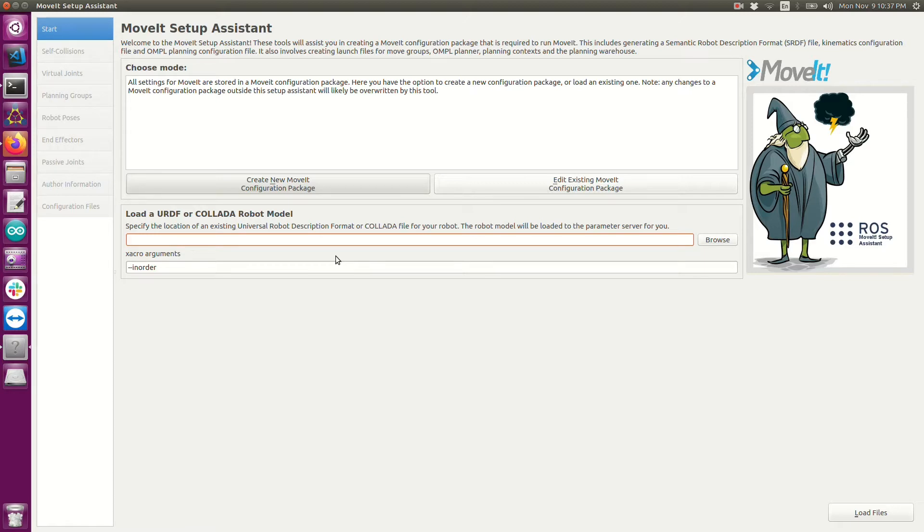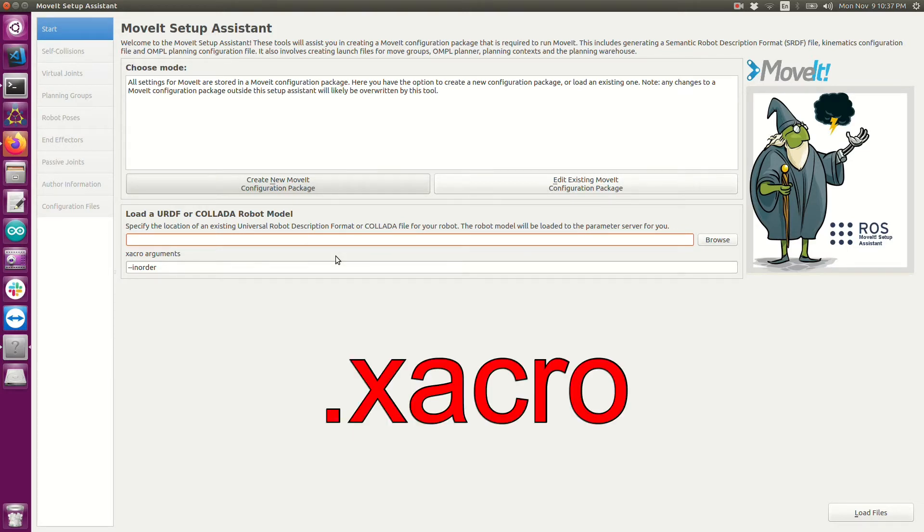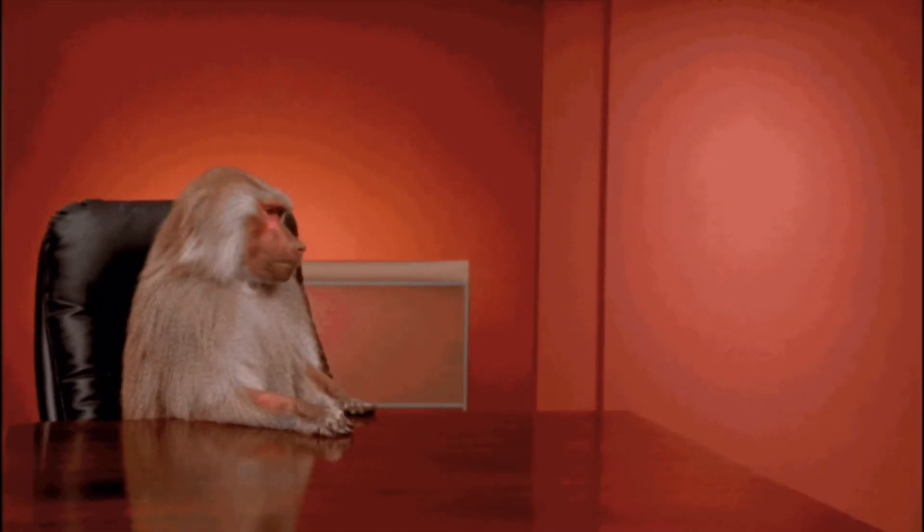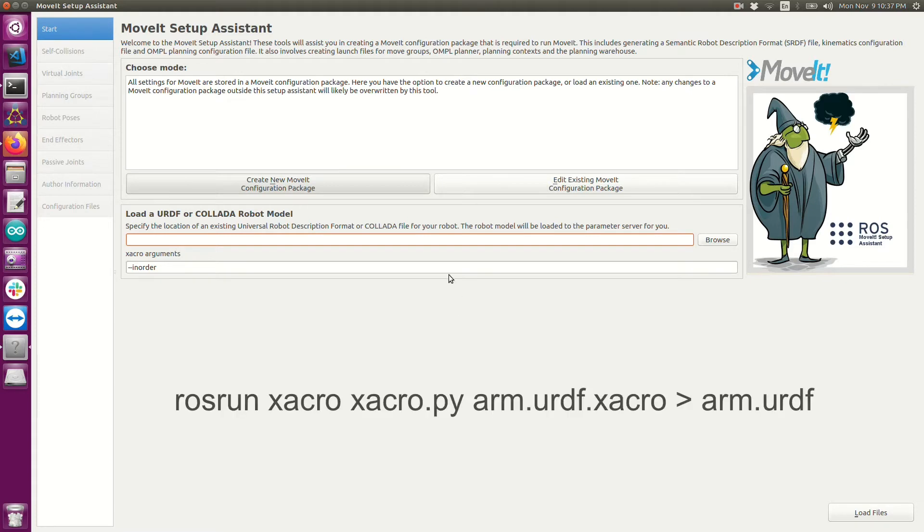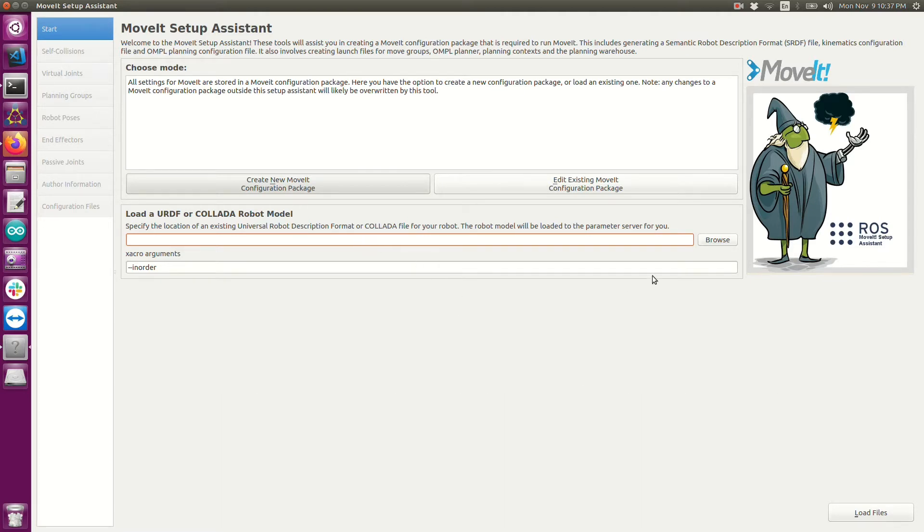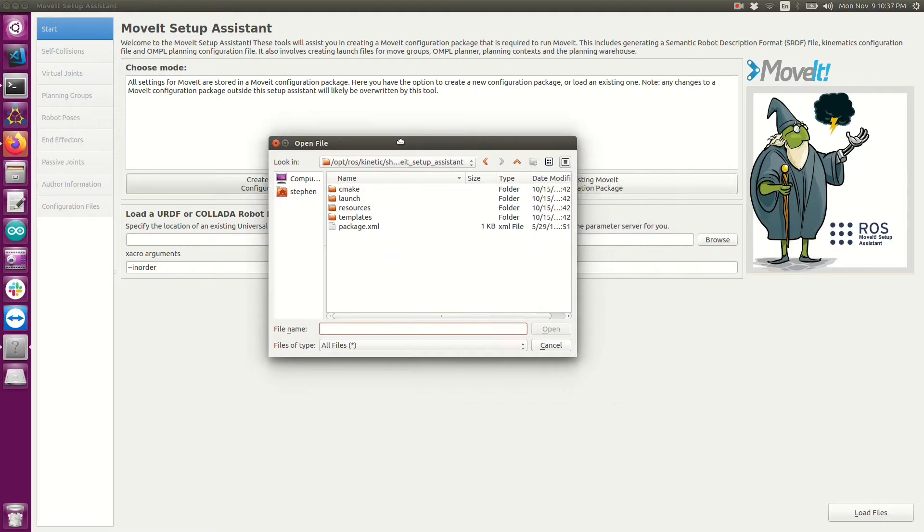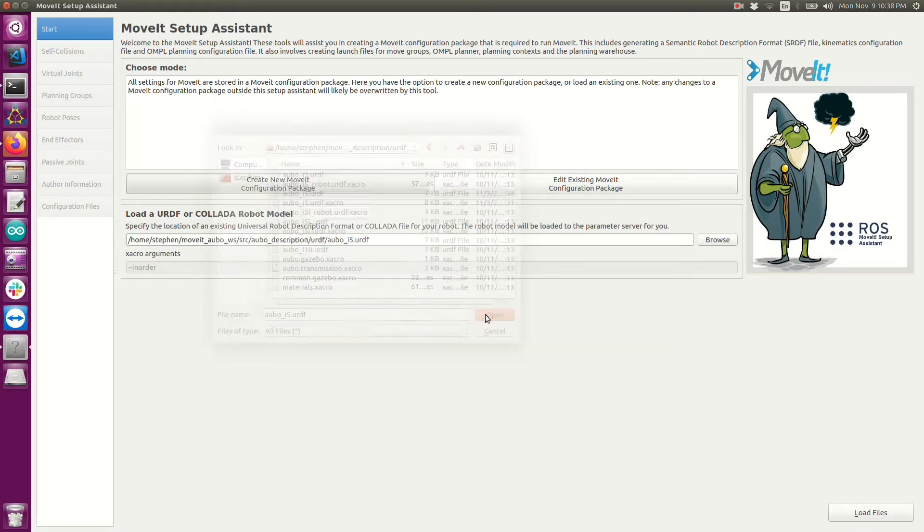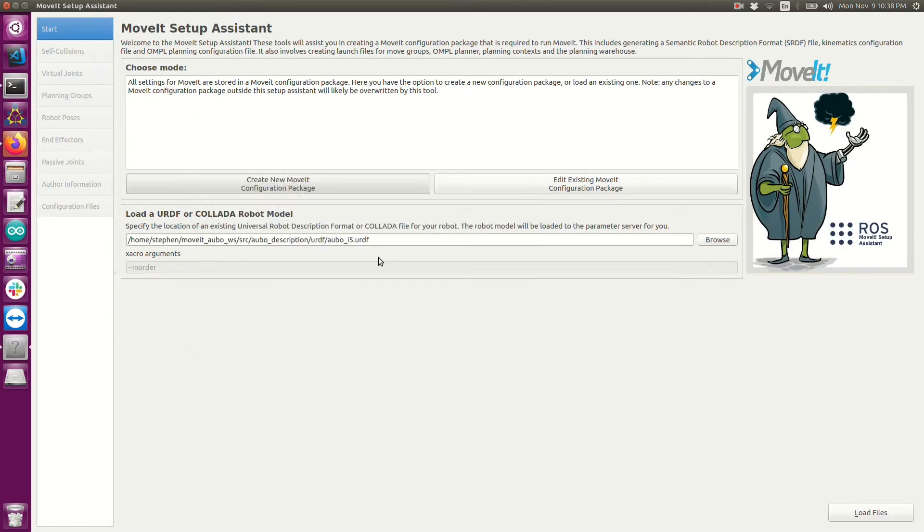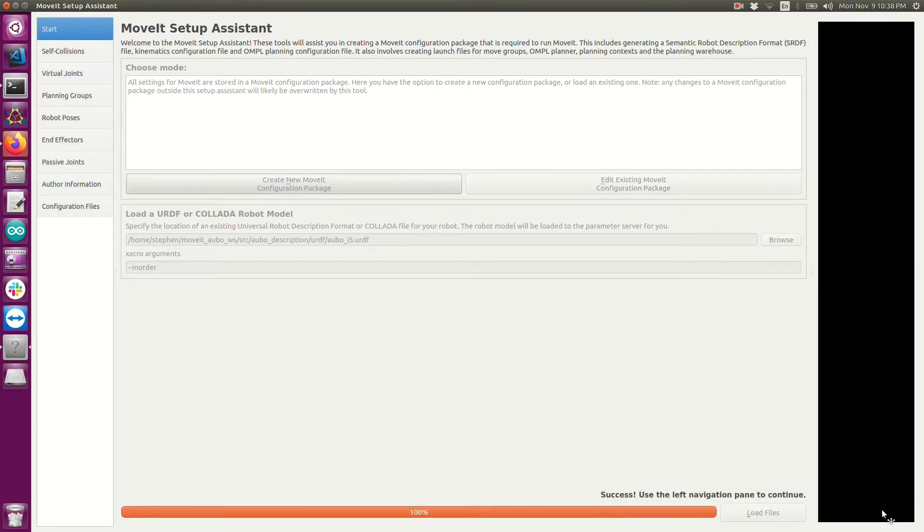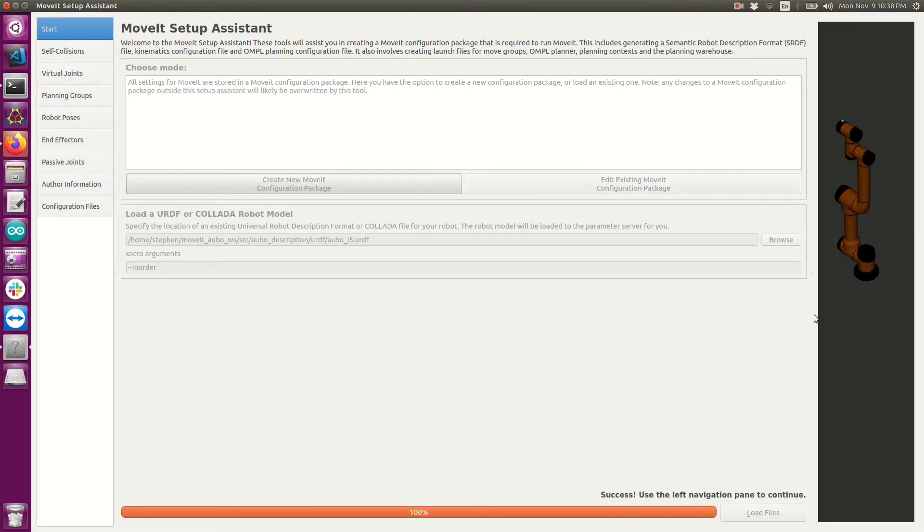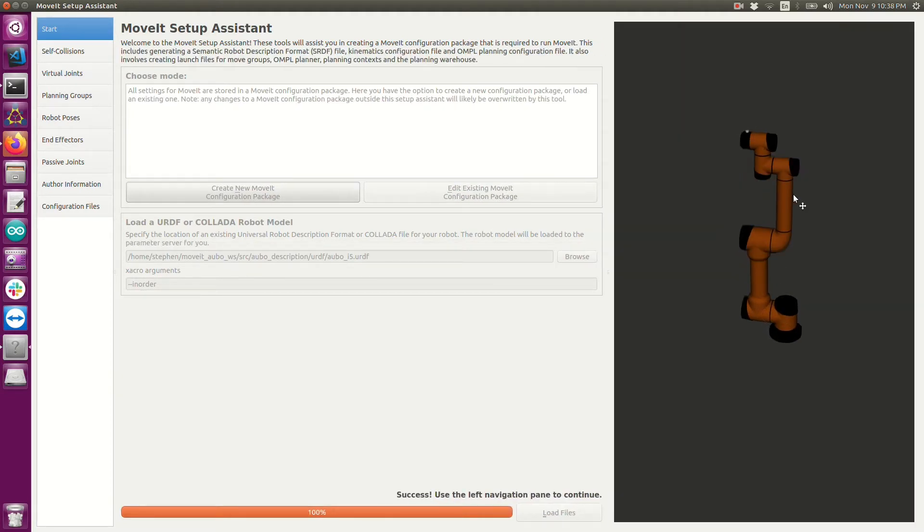You need to make sure that you are using the URDF extension so it can't have the XACRO extension. There is a ROS node that you can use to convert between the XACRO file format and the URDF format. I'm going to go ahead and navigate on my computer where I have my URDF file for this robot. When I load this it's going to parse that URDF file. So I'm going to go ahead and load these files. At this point if your URDF was created correctly you should see a robot here on the right.